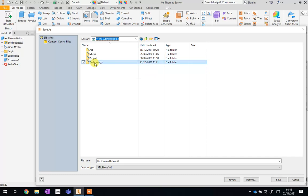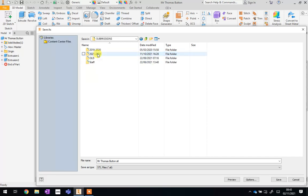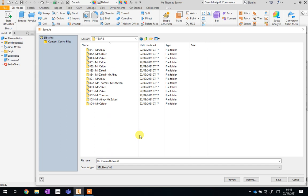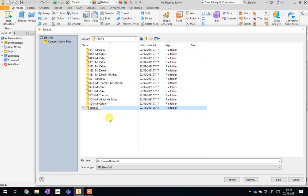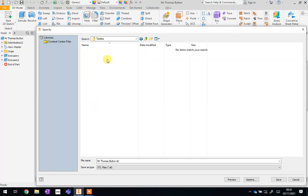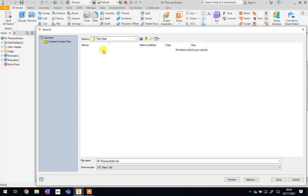Click up here where it says, in my case, Year Eight Tech, and that brings down this list — go down to the work submissions drive or the L drive. Then go to Technology by double clicking, and then go to Submissions. We are in 2021 to 22 and you are Year Eight. Your teacher should have already set up your class in here — you'll have one for either 8B1, 8A1, or whichever class code you've got. Go into your class, then save — making sure it's still called your name Button and it should be a .stl file. Then click Save.